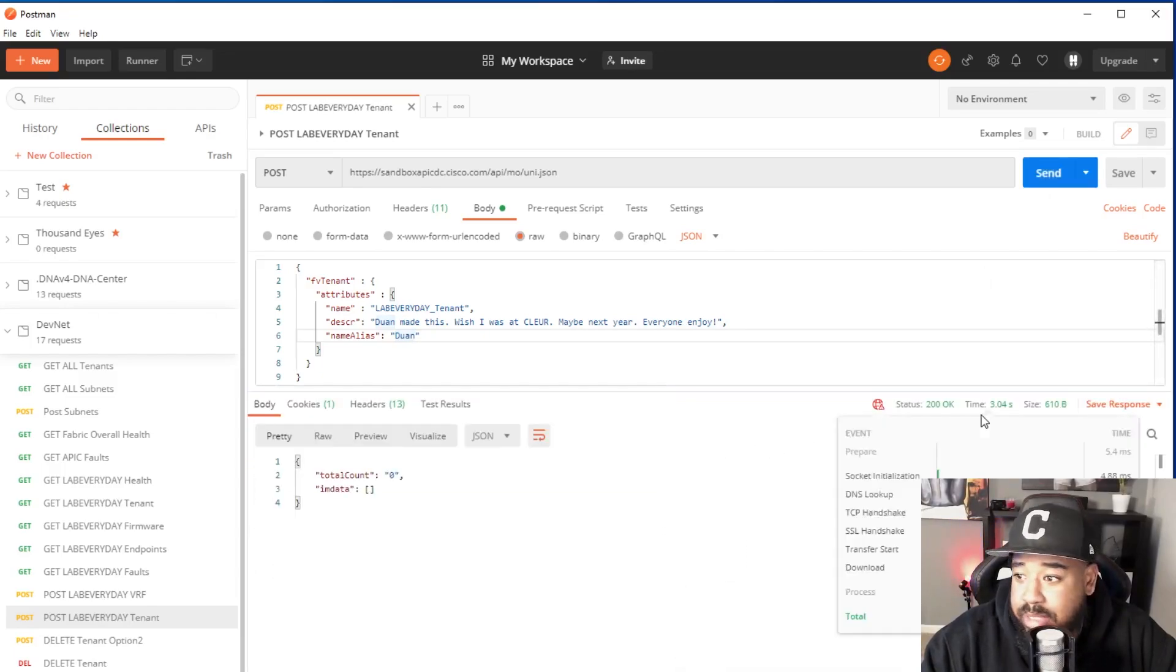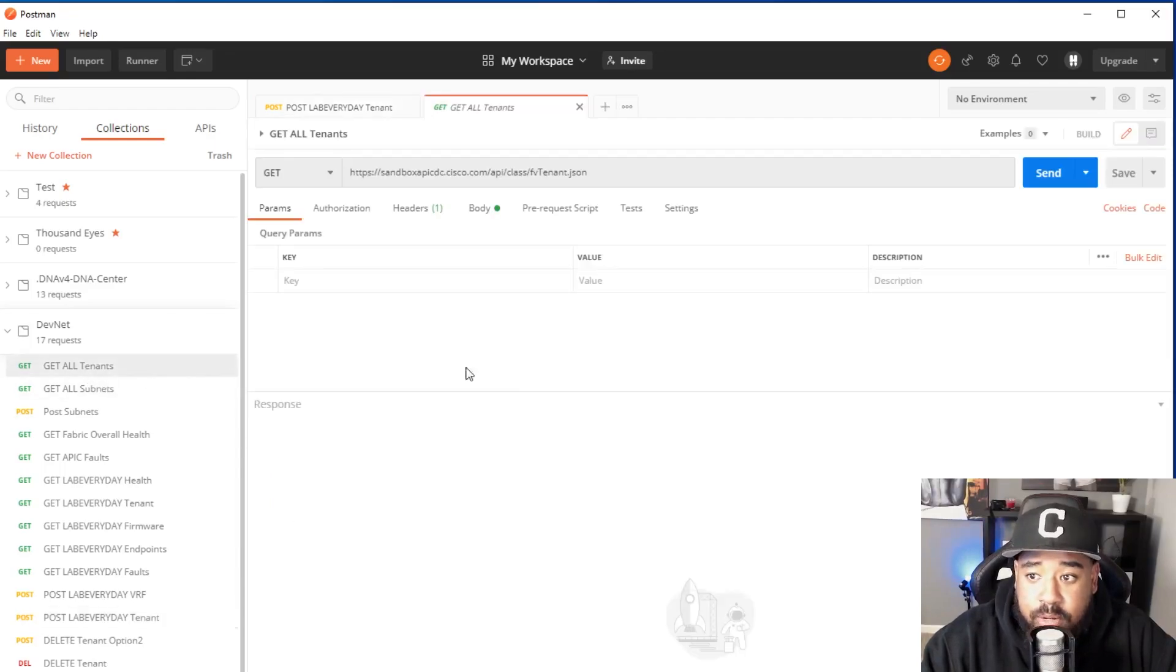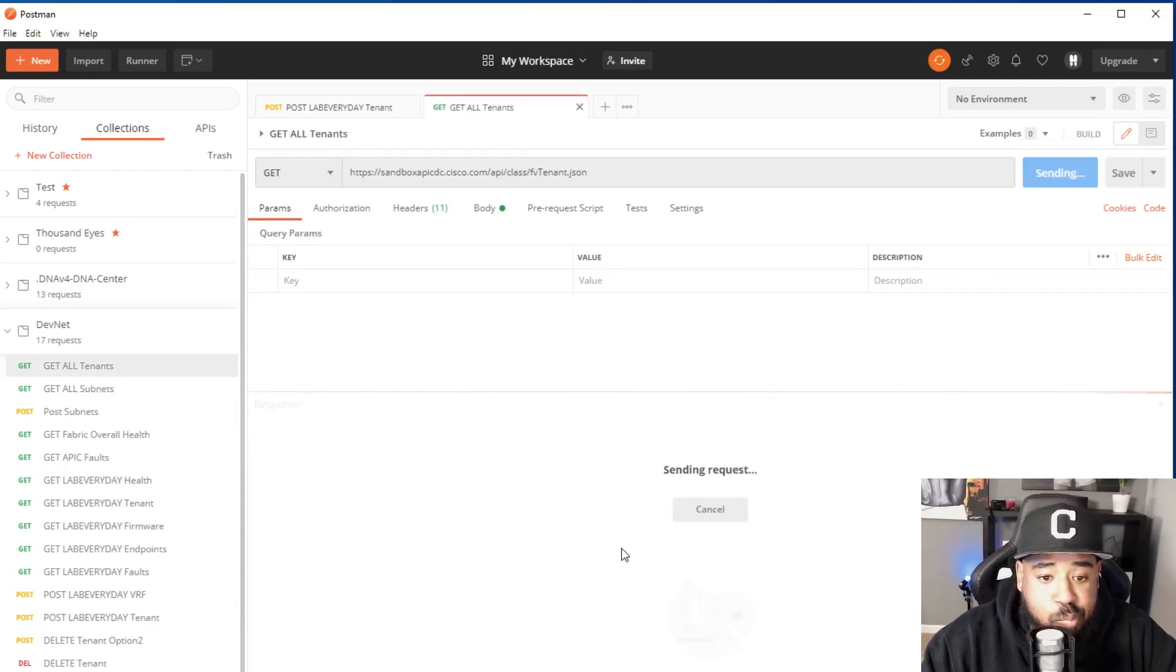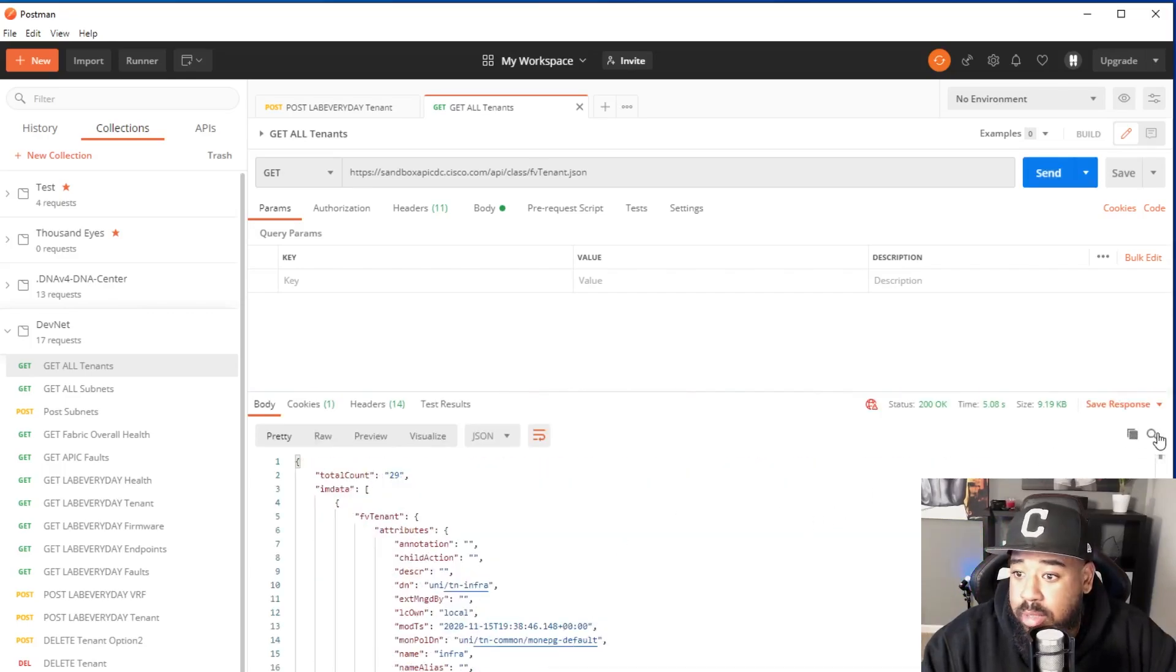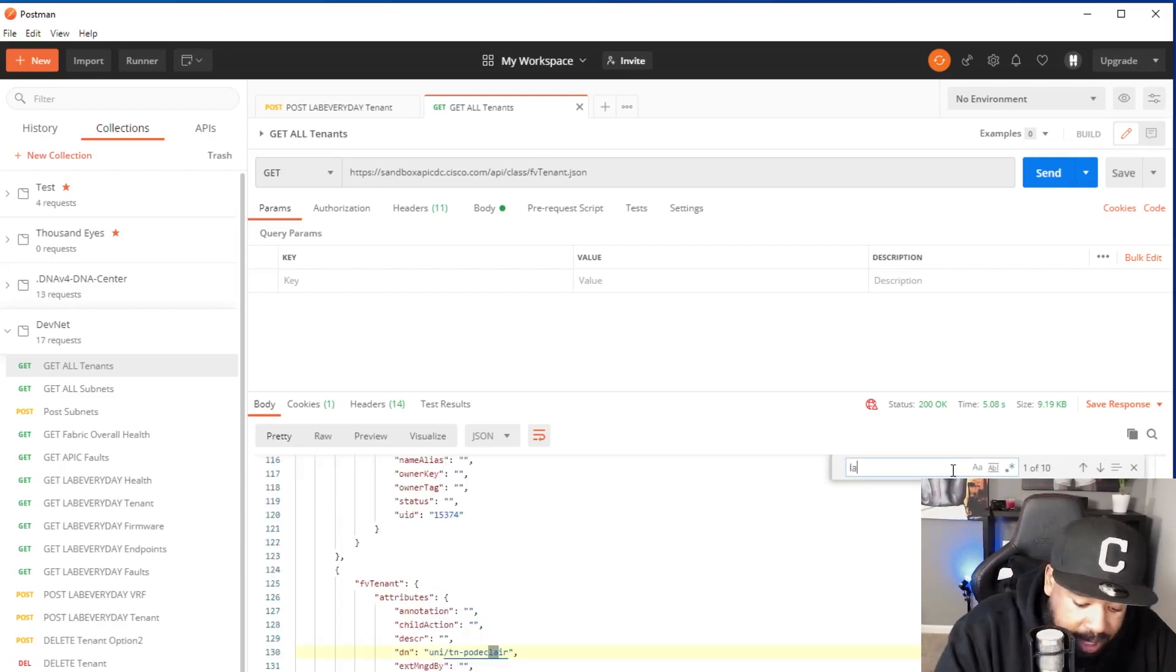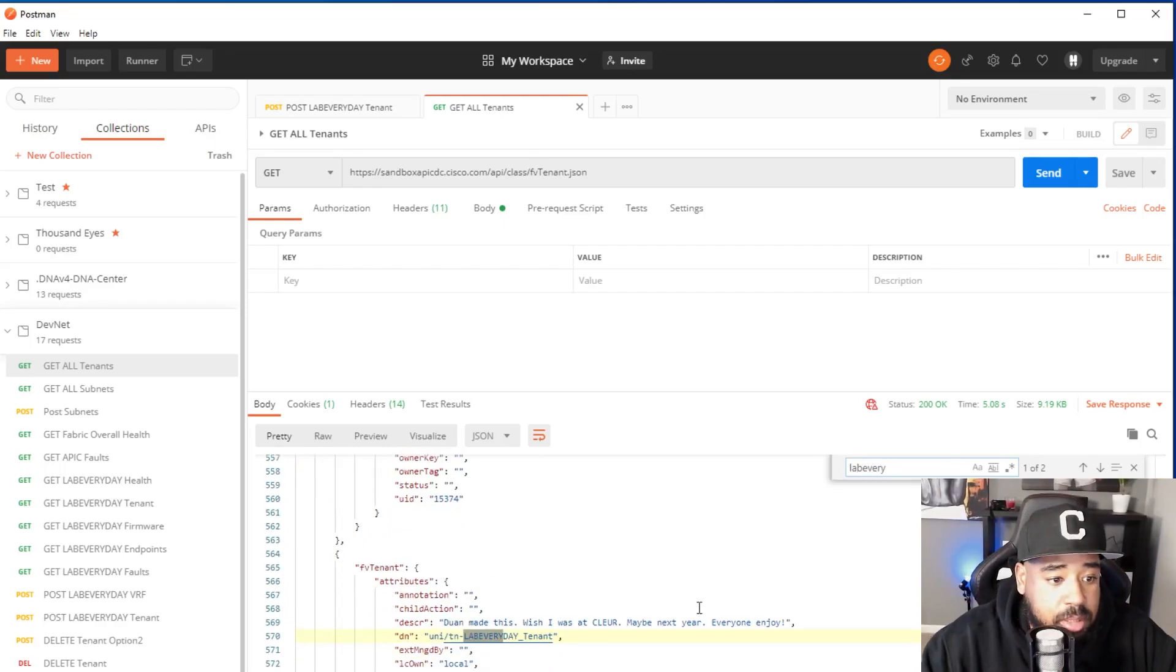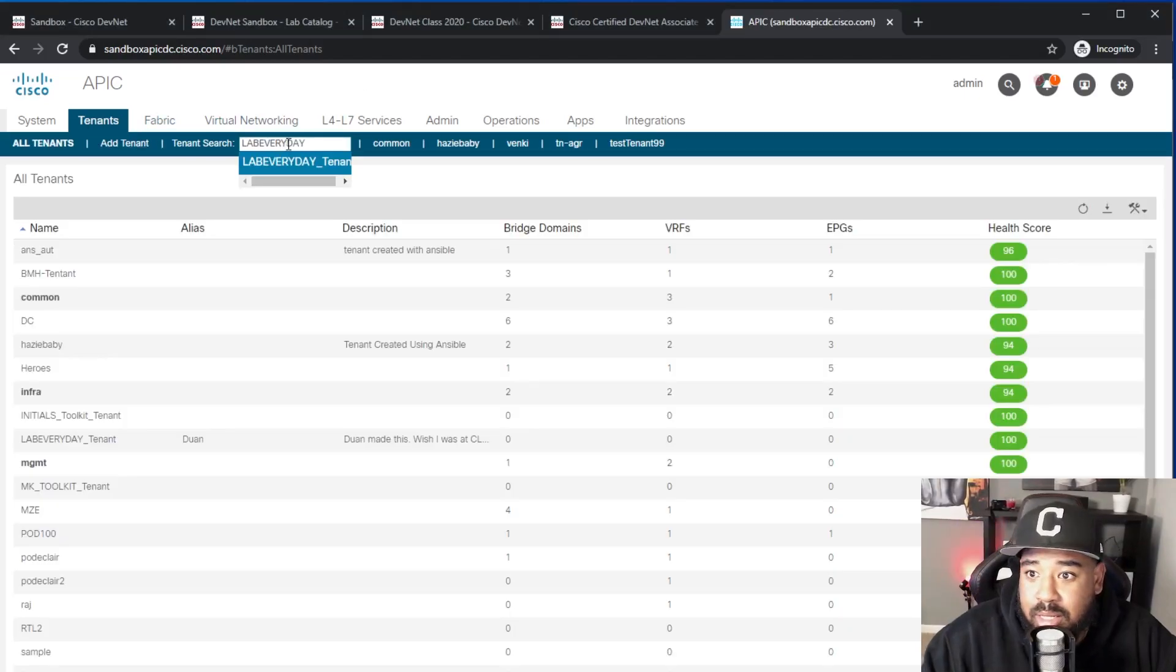And we get a status code of 200, count zero. And if we go back to all tenants and we do another GET request, and now we have 29 total tenants. And if we do a search for Lab Every Day, look at that, the Lab Every Day tenant shows up.